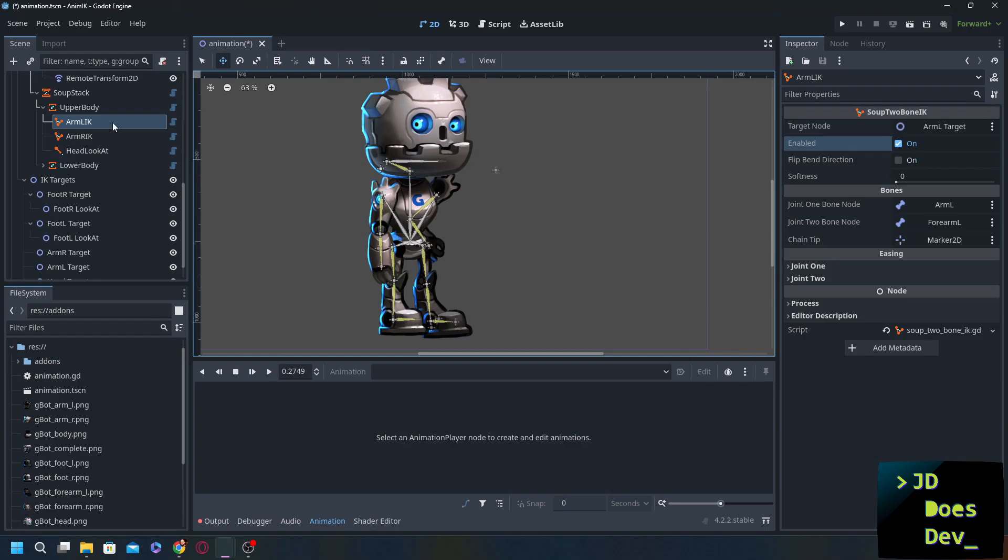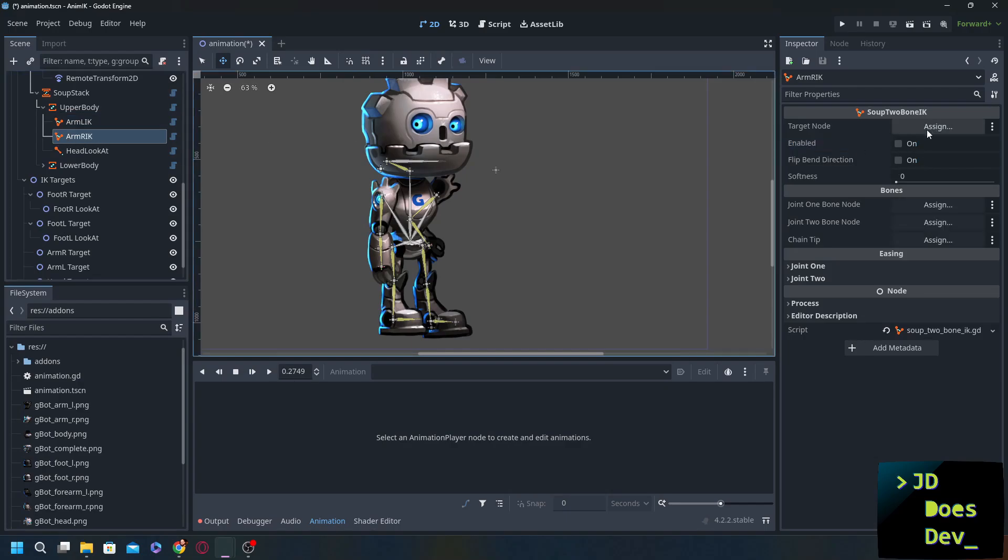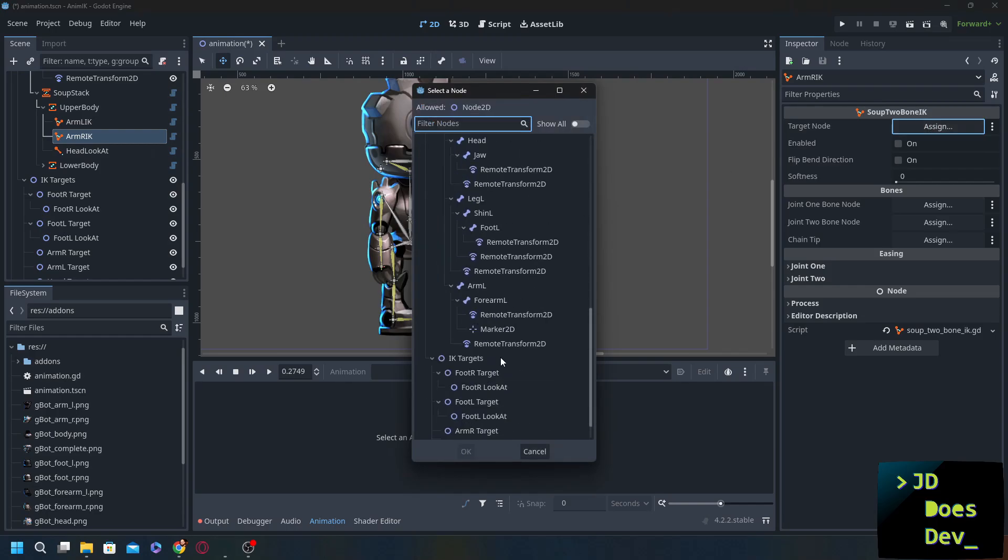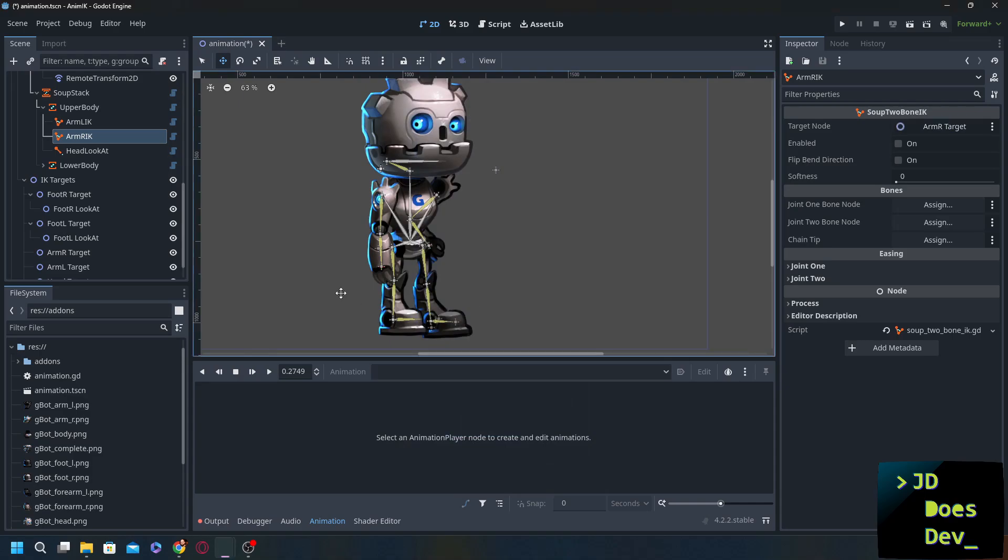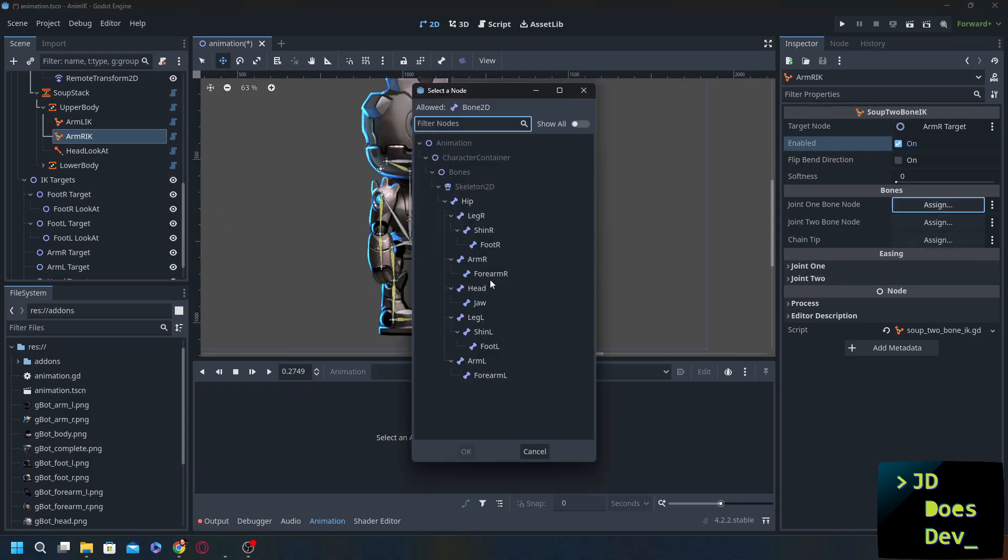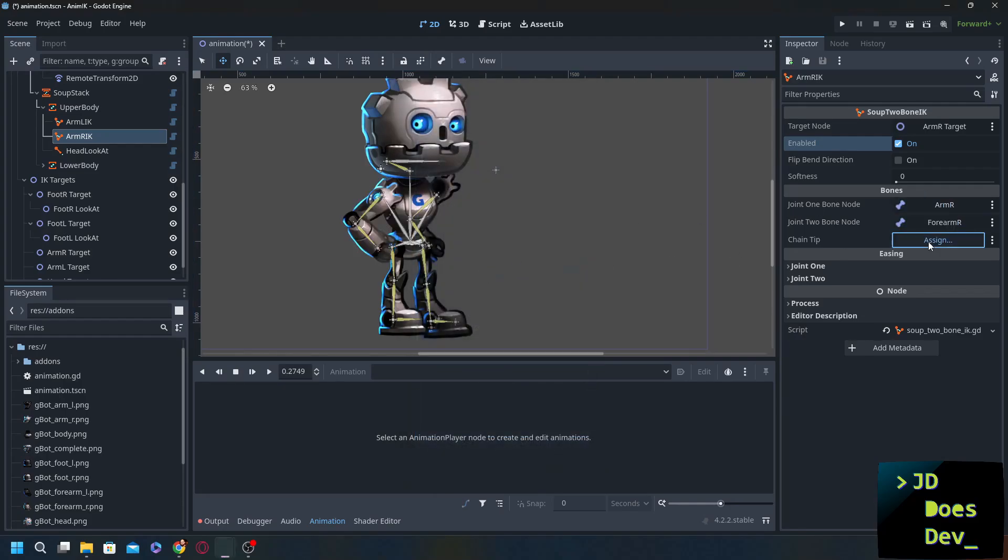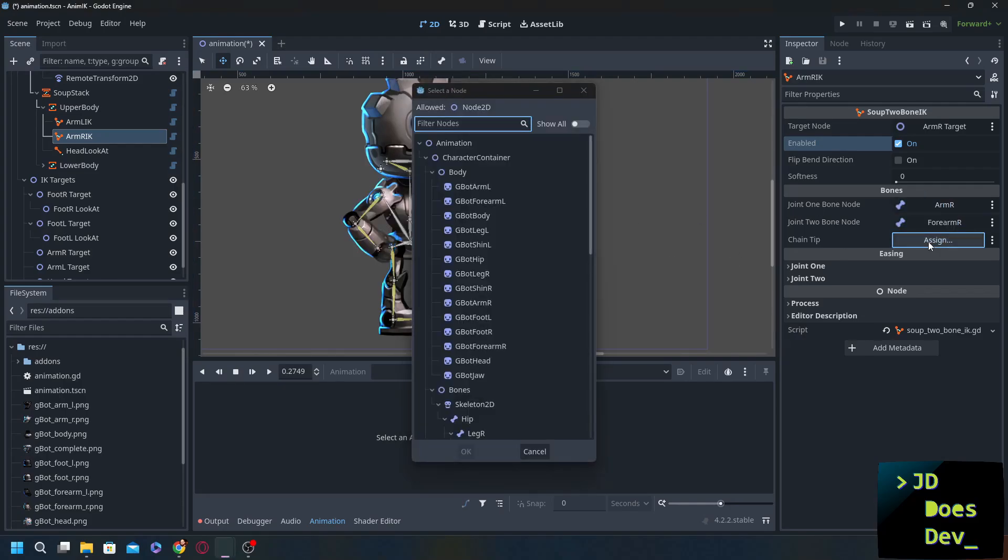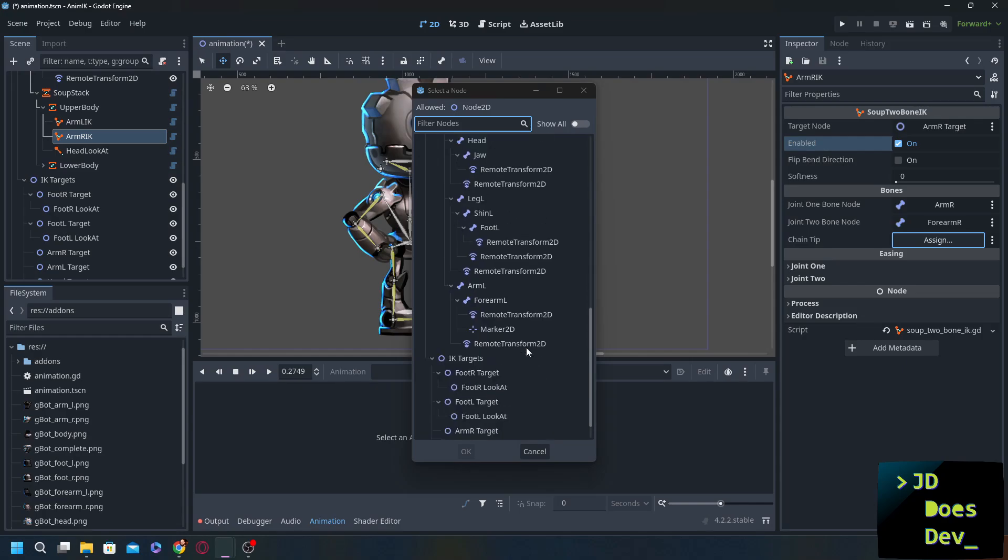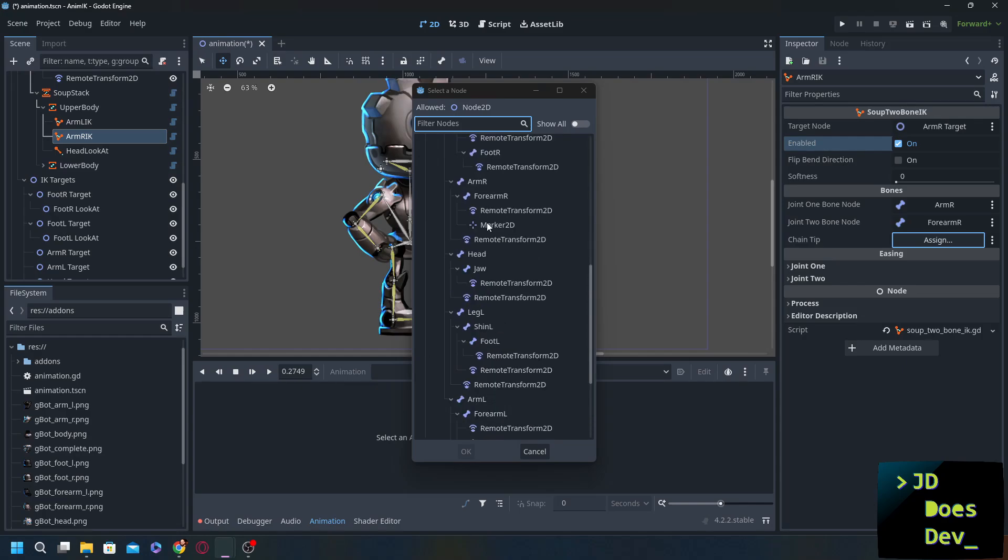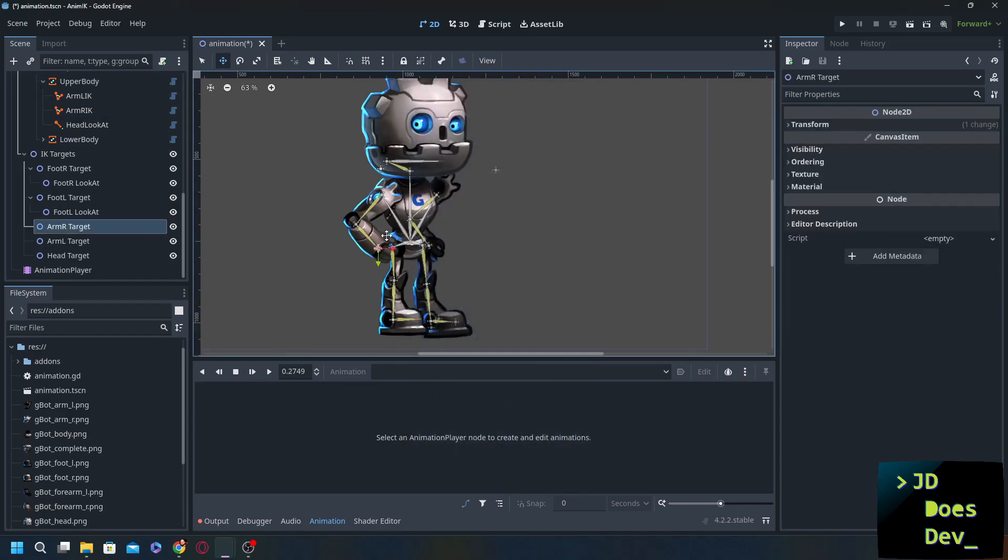We're going to set the target node to the arm R target. Enabled and the joint one bone node is going to be arm R, forearm R. Chain tip is going to be that marker 2D. And now let's take a look.